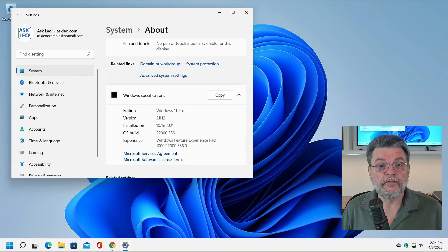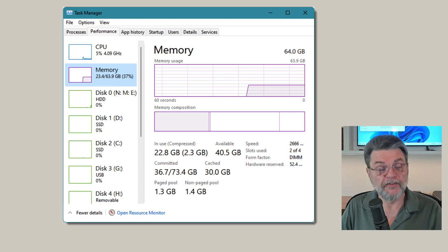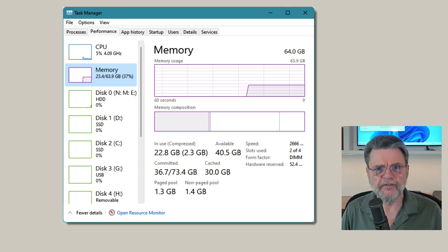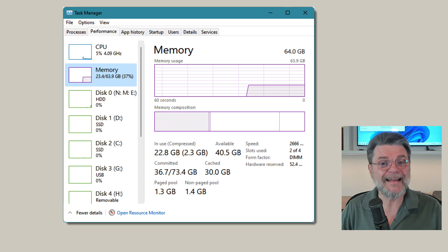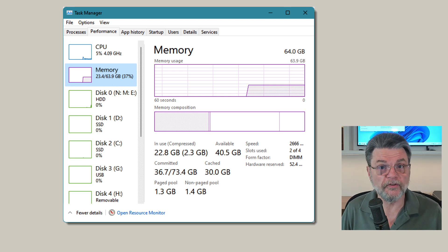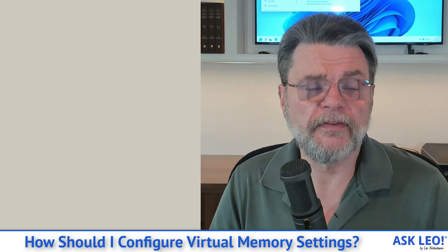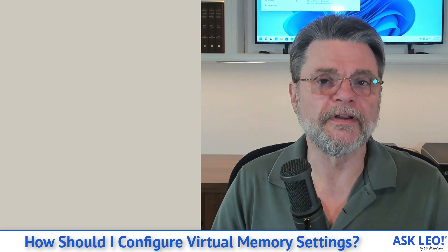It is absolutely possible to run without virtual memory — you can turn off the paging files. In fact, on my primary machine, which has 64 gigabytes of RAM, I tend to use maybe 16 or 20 gigabytes at most, so it doesn't need a paging file. If you're in a situation where you have an excess of RAM — more than enough to deal with whatever you do on a day-to-day basis — feel free to turn off the paging file. You save yourself a little bit of disk space and potentially a little bit of speed, although it's not really that big a deal when Windows isn't using an existing page file.